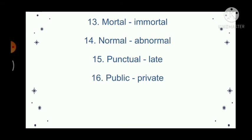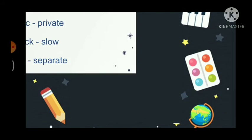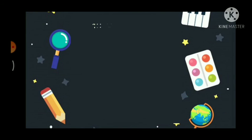Public, private. Quick, slow. Unite, separate. Vague, clear.